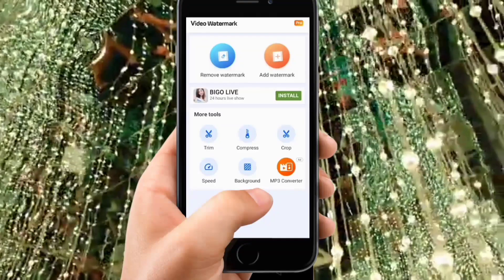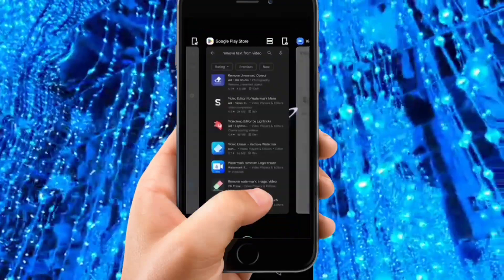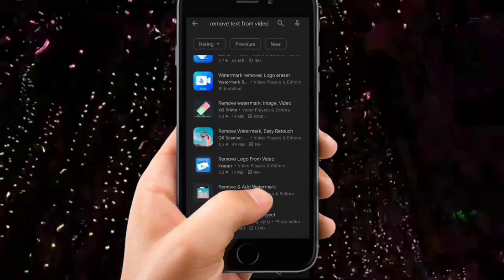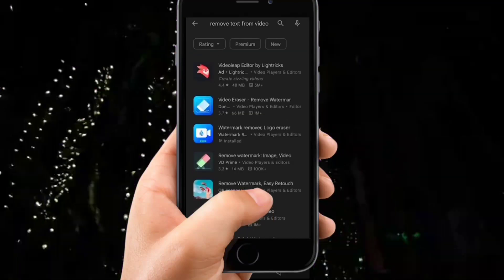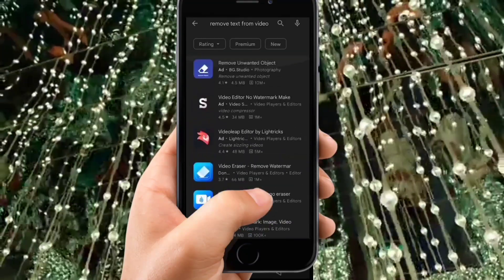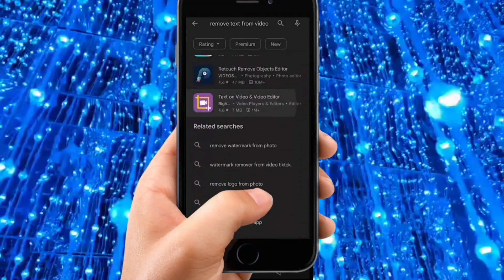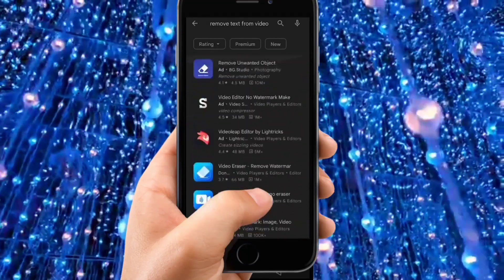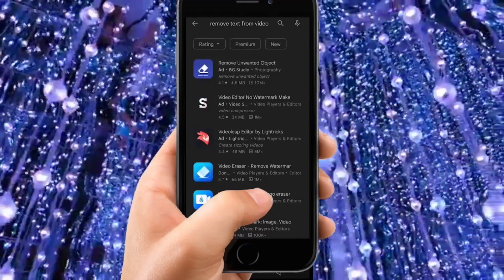If it's not working for you, you can download any of these apps and they'll help you remove text from video. Go ahead and download any of these and just use it. It's really easy and you'll be able to remove text from your videos.